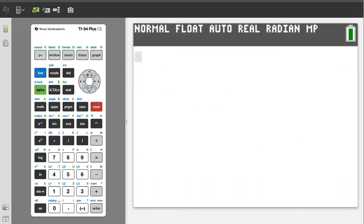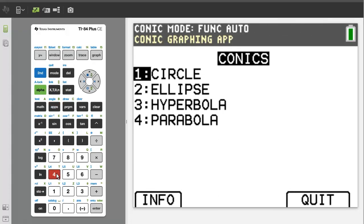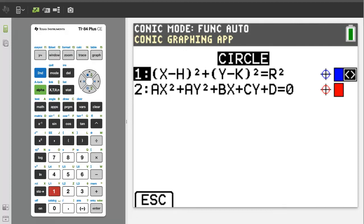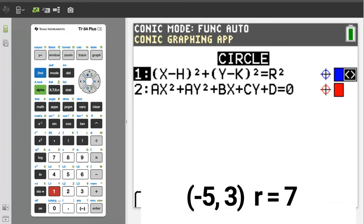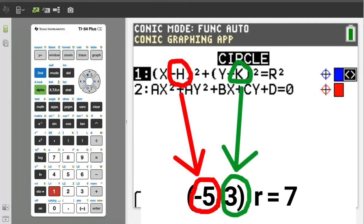Another way to graph a circle is to use the conics app. Press the apps button. We want number 4, conics; press the 4 button. We want number 1, circle; press the 1 button. Here we have to choose which equation of the circle we want to graph. In this case we only have the center point and the radius. H is the x value of the center point and k is the y value of the center point. So we want number 1; press the 1 button.